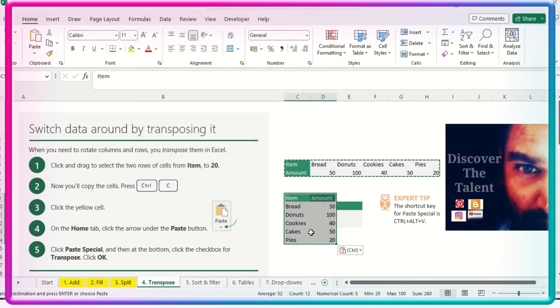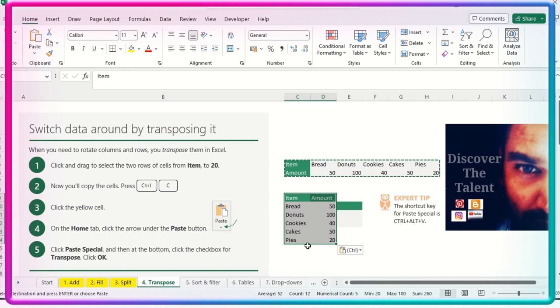And then click on the transpose. Hit okay, you would see the difference. So the data which is available in the horizontal form automatically gets into the vertical form. This is the way you can present your data in Excel with the help of transpose.